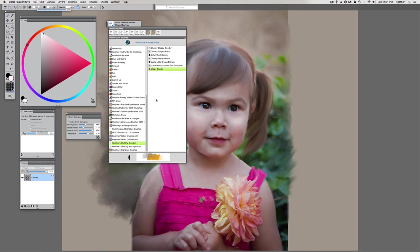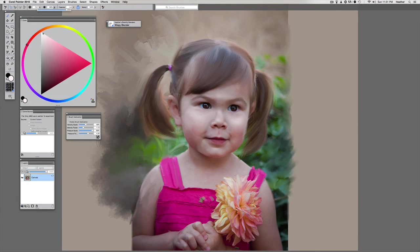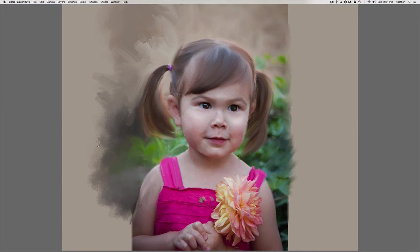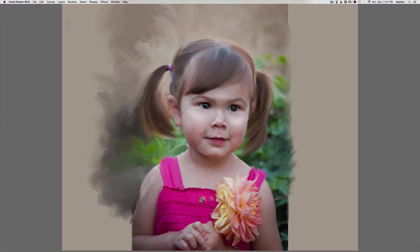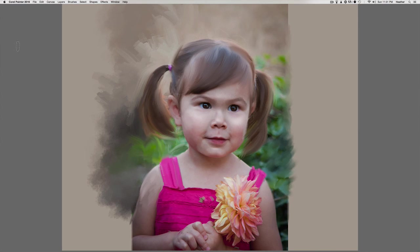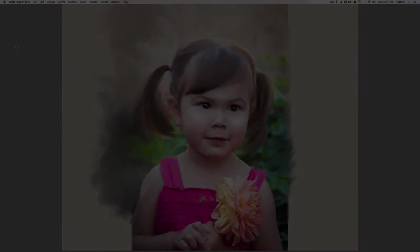So that is all the new blenders from the sketchy blenders pack. And you can see we've got a lot of different variation here. Now they come in the full pack or they come with just the small sketchy pack. And those can be found at www.HeatherThePainterStore.com